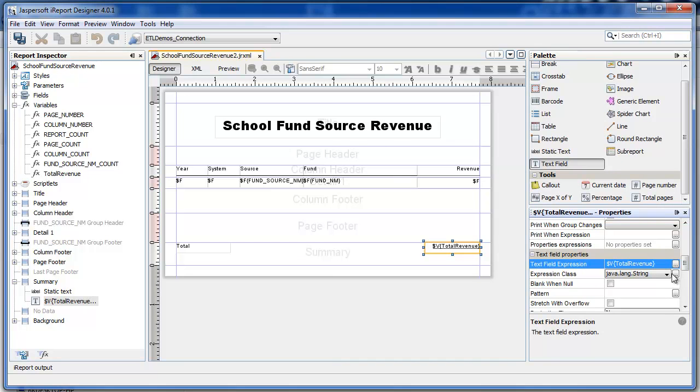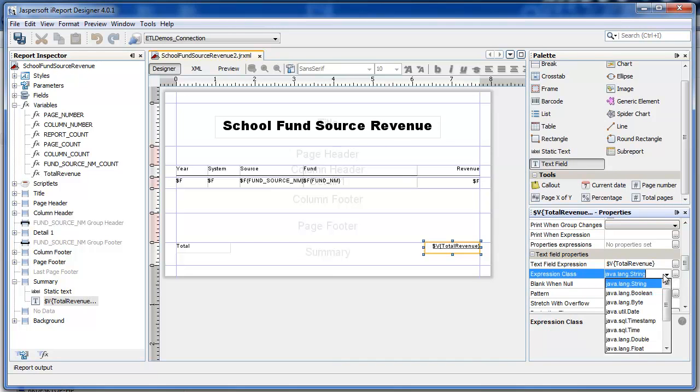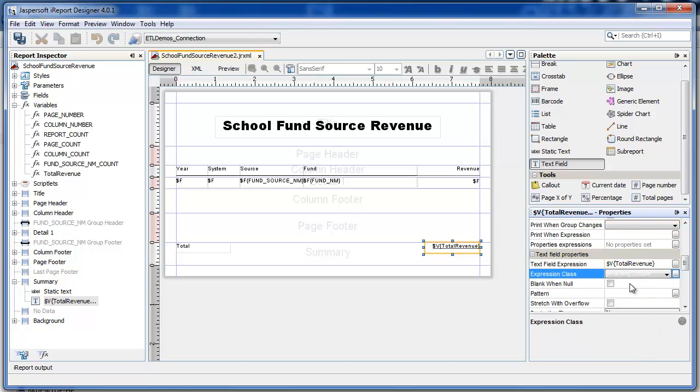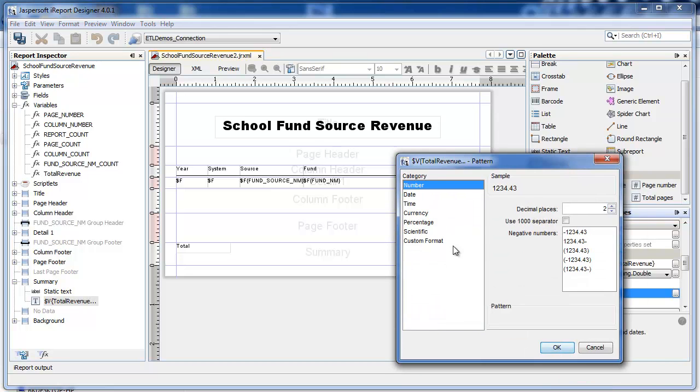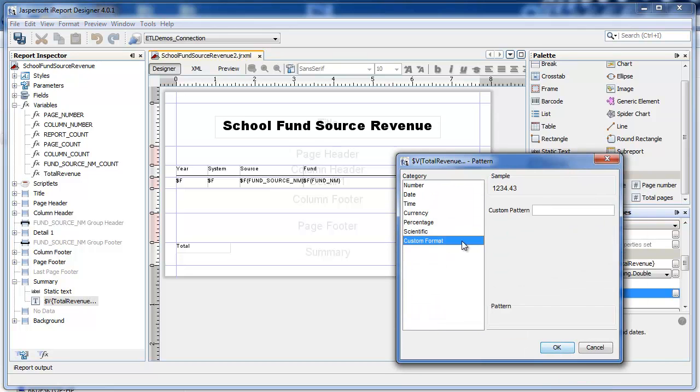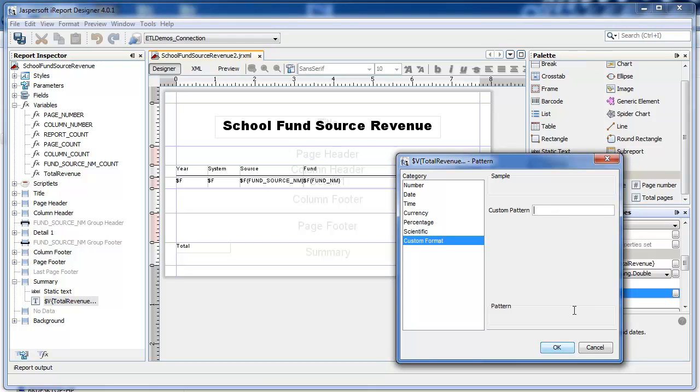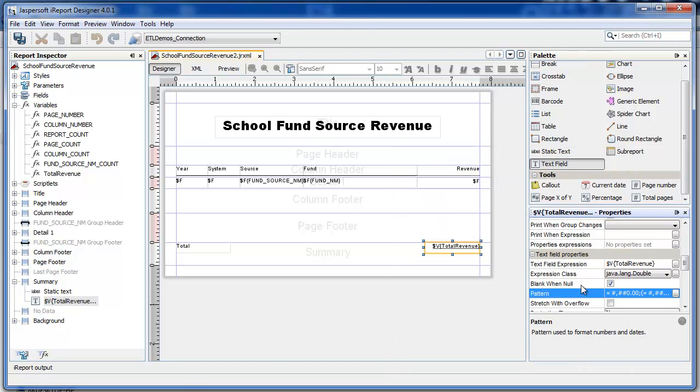Its expression class is double. I have a pattern that I use with these financial reports. This is similar to the currency pattern, except I'm using parentheses for negative numbers.